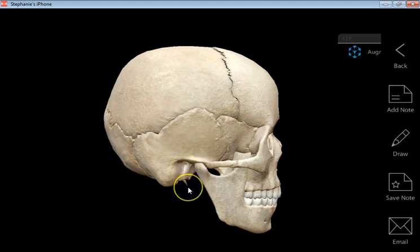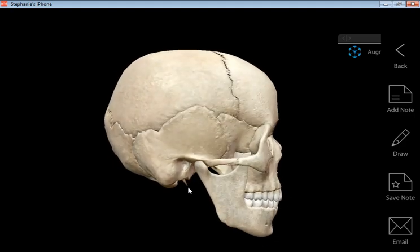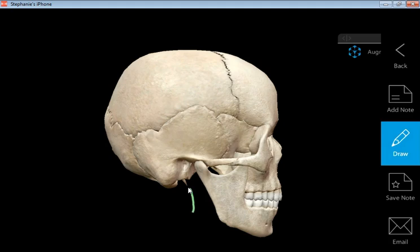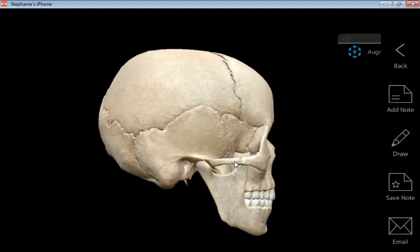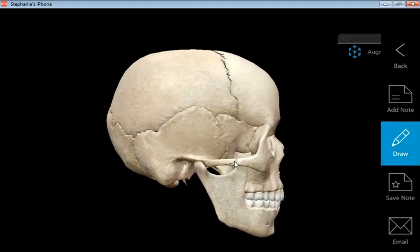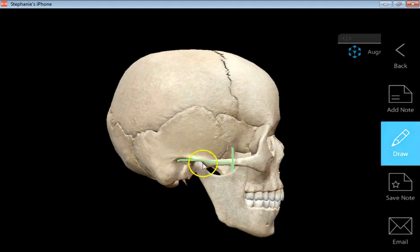Directly underneath that is the styloid process — that's that little spike, you can see it pretty clearly right there, hanging down like a pointed projection. And this portion here that reaches forward towards the zygomatic bone is called the zygomatic process. Notice I'm stopping right there where I see a little suture between the zygomatic bone and the temporal bone — this portion is the zygomatic process of the temporal bone.